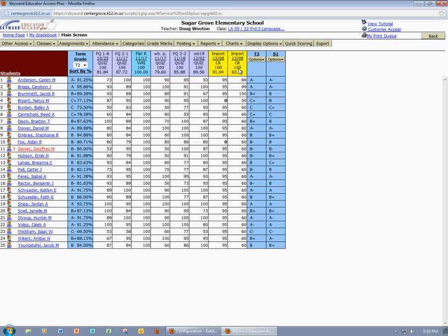So now I have two assignments that I have imported scores for from another software program. If you have any questions, please feel free to email me at armsd at centergrove.k12.in.us. Thank you.